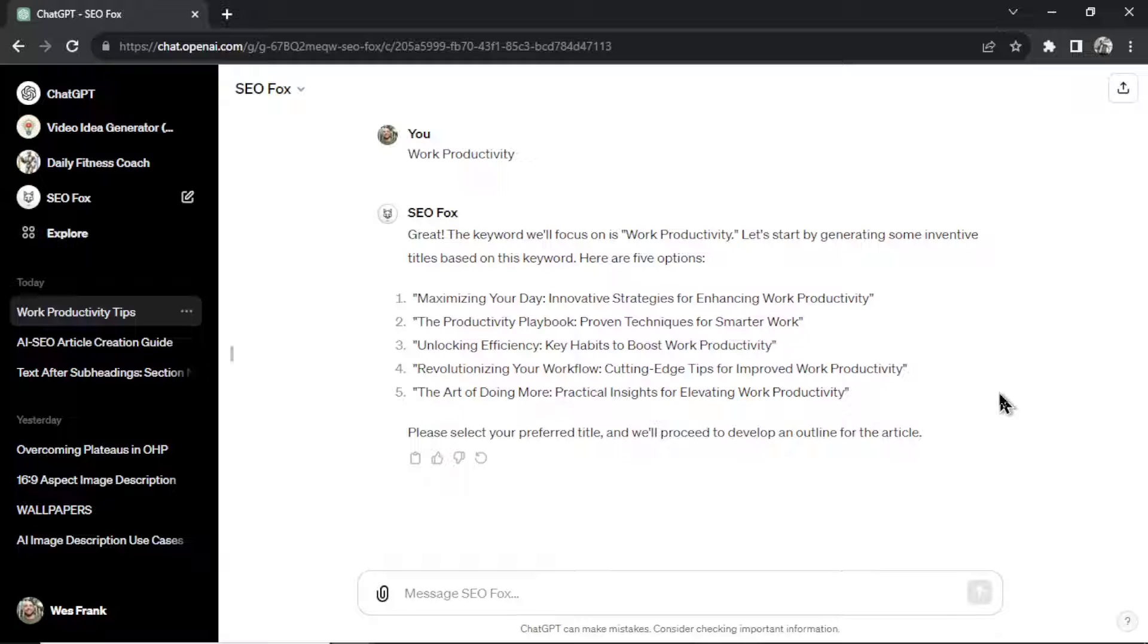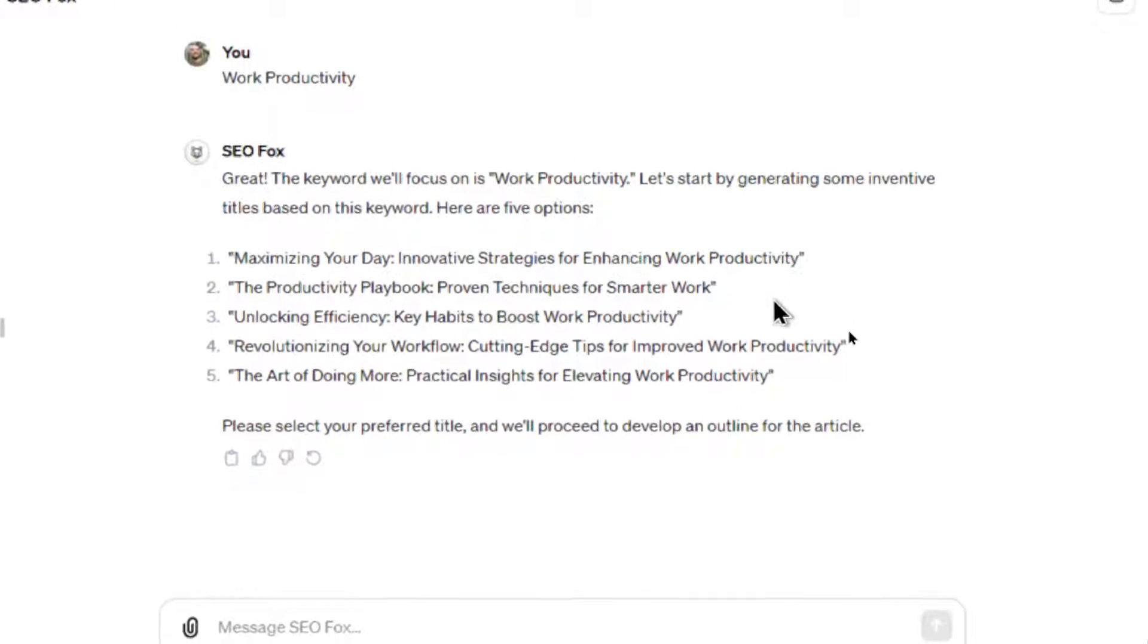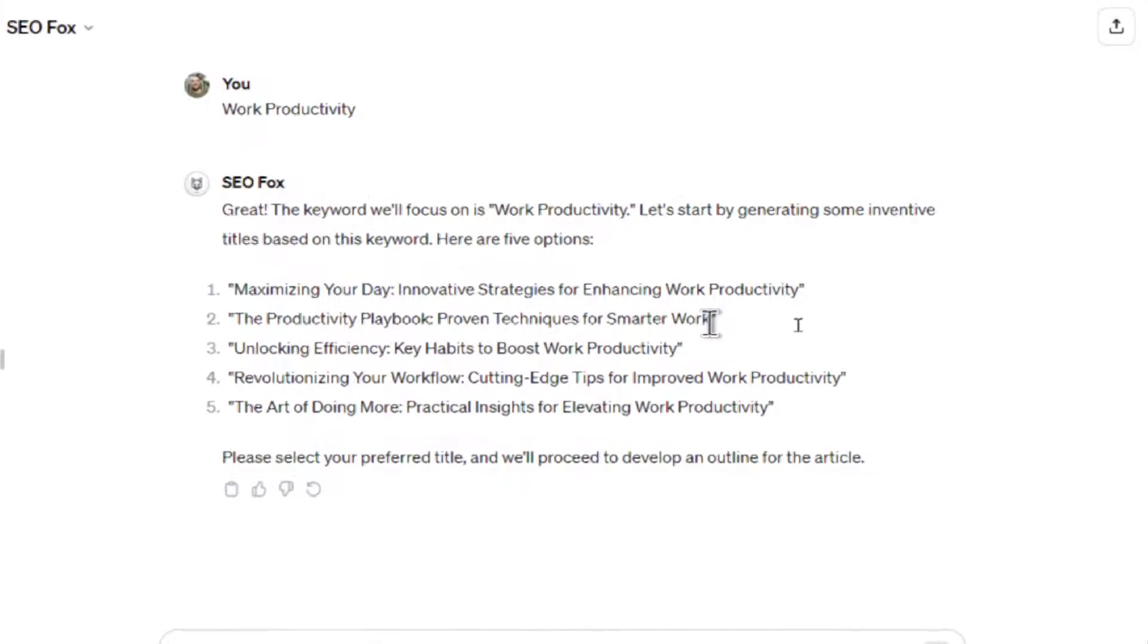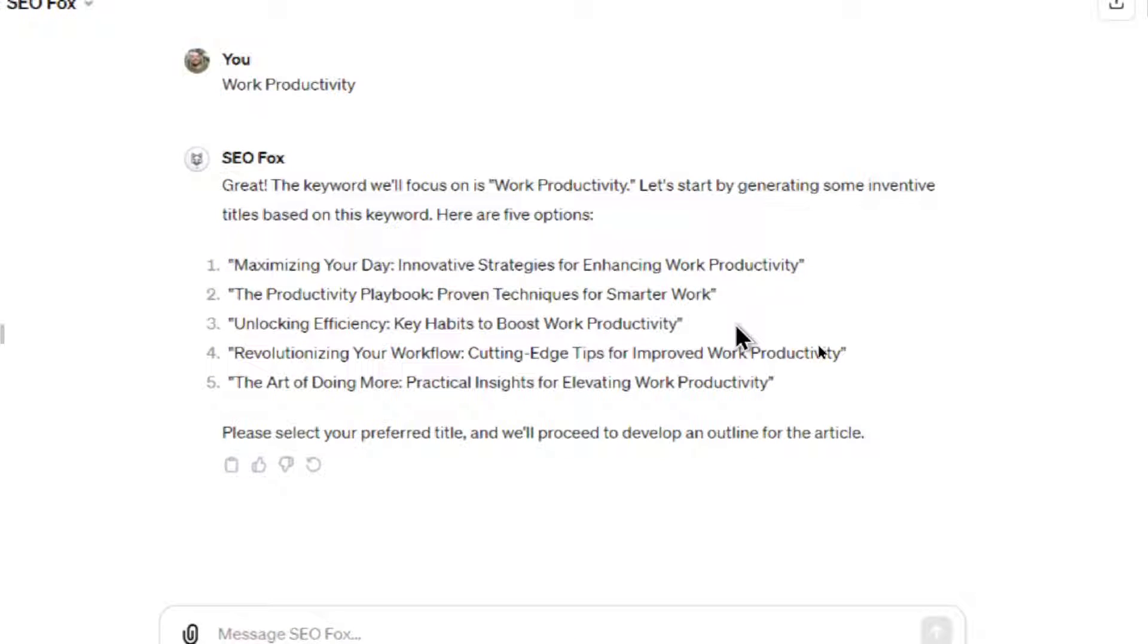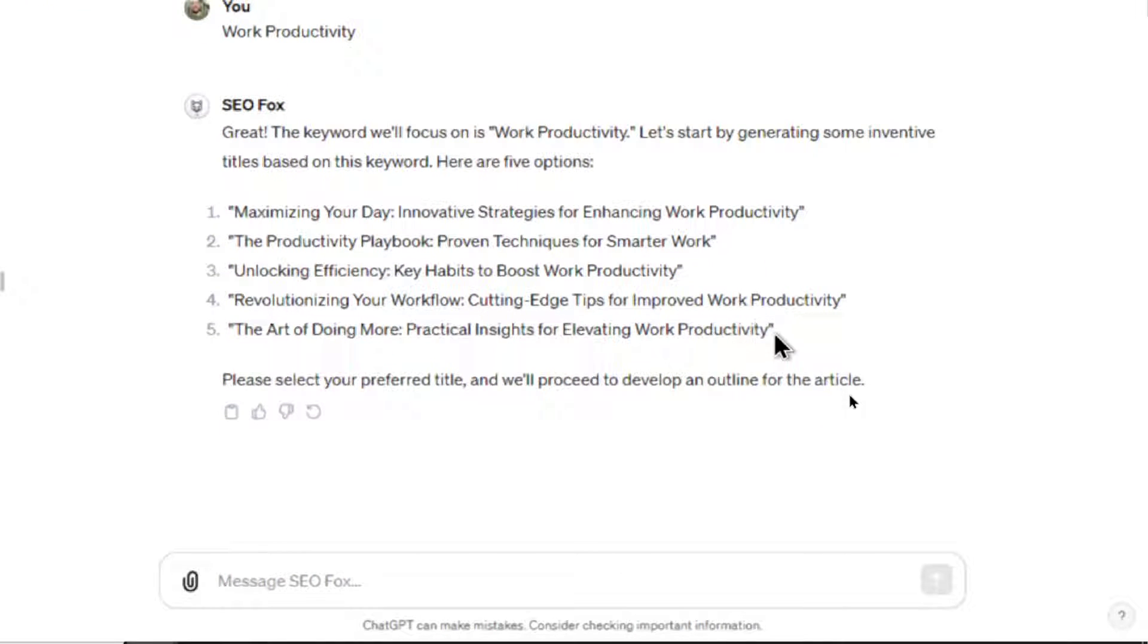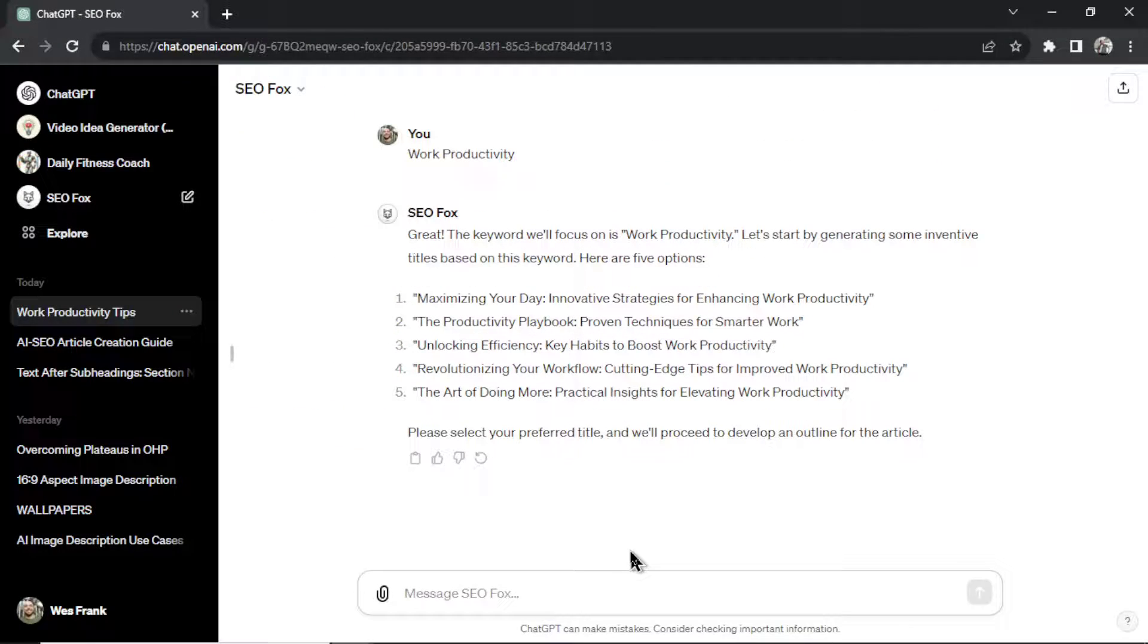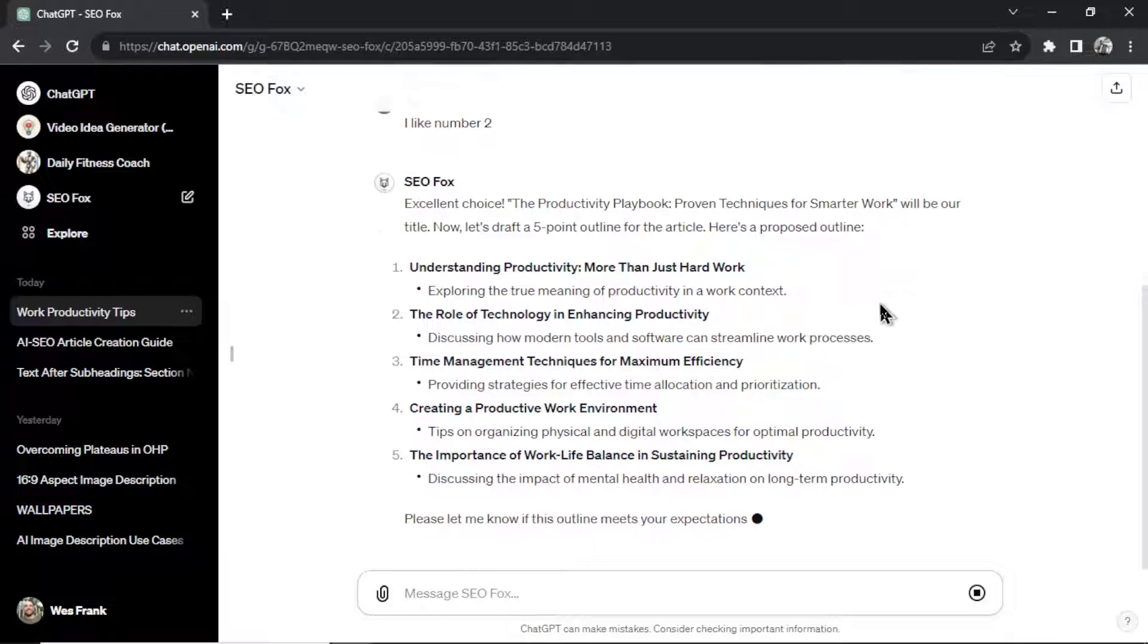Now, it's our job to choose the best title for the article. So let's look through these quickly. Maximizing Your Day, Innovative Strategies for Enhancing Work Productivity. That's okay. The Productivity Playbook, Proven Techniques for Smarter Work. That is a clickable title. I like that one a lot. Unlocking Efficiency, Revolutionizing Your Workflow, The Art of Doing More. Okay, for me, it's between two and five. I'm going to choose number two. I like number two.